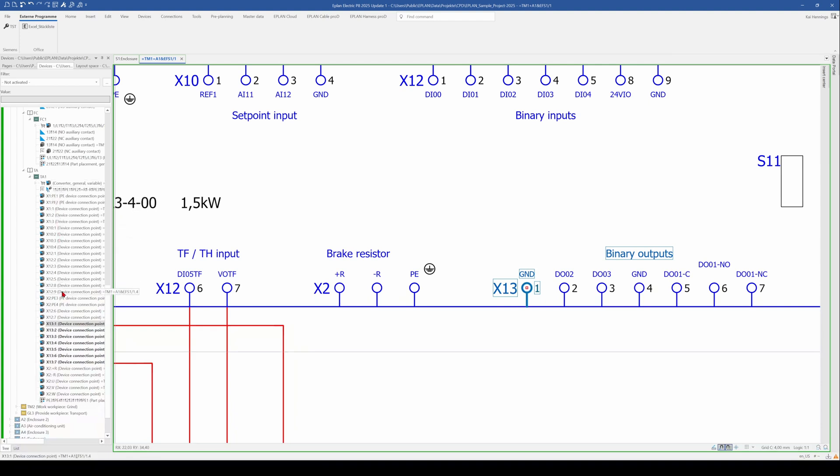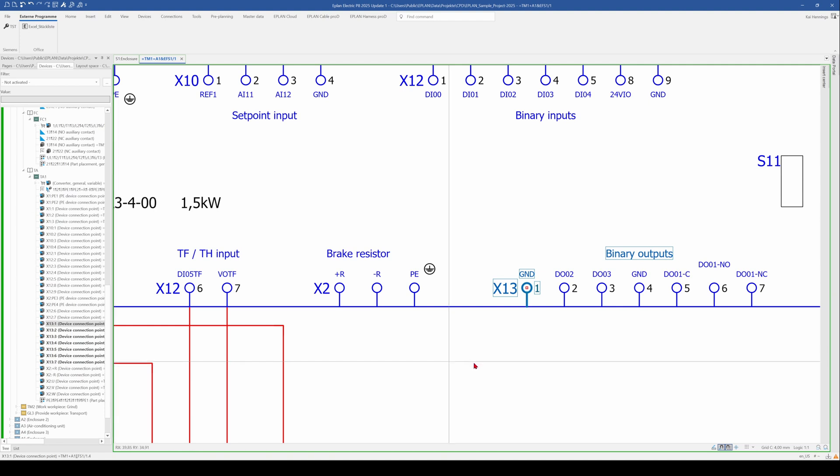all these single device connection points. And here we have X13, 1, 2, 3, 4, 5, 6, 7.